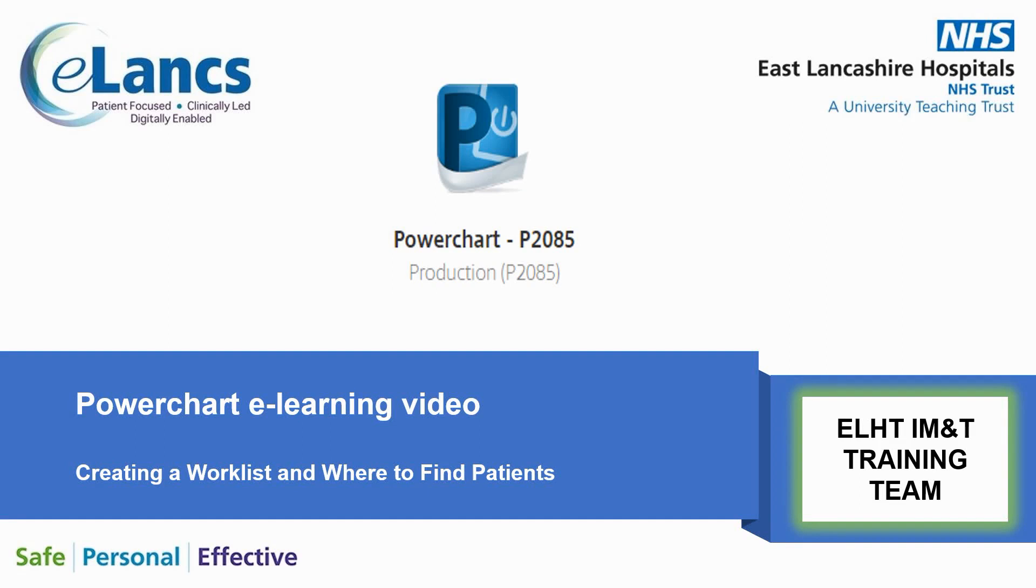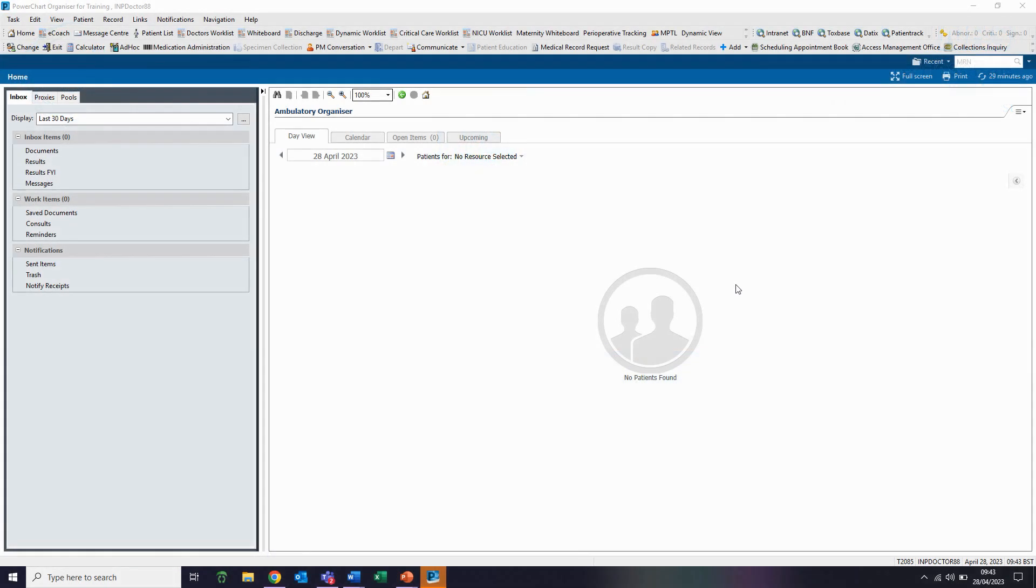Hello and welcome to the Cerner Power Chart e-learning video. Today I'm going to be showing you how to create a work list and where to find your patients. To access the doctor's work list, you need to click on the button in the toolbar at the top of your screen.